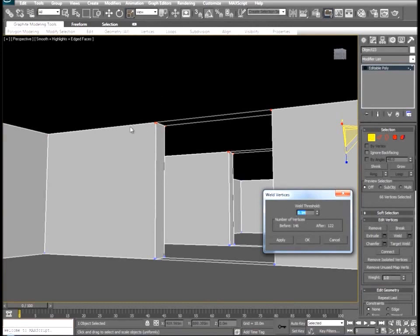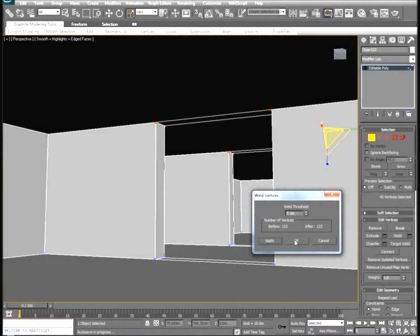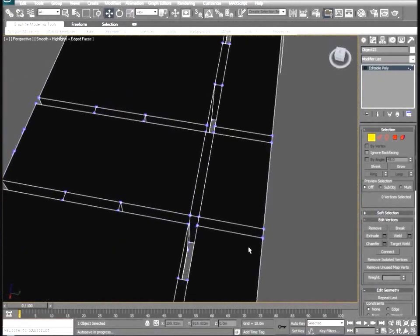And that could only have happened because we deleted the inverted parts of the ceiling and then moved the extrude in place of those deleted parts. So we'll click apply. Okay.